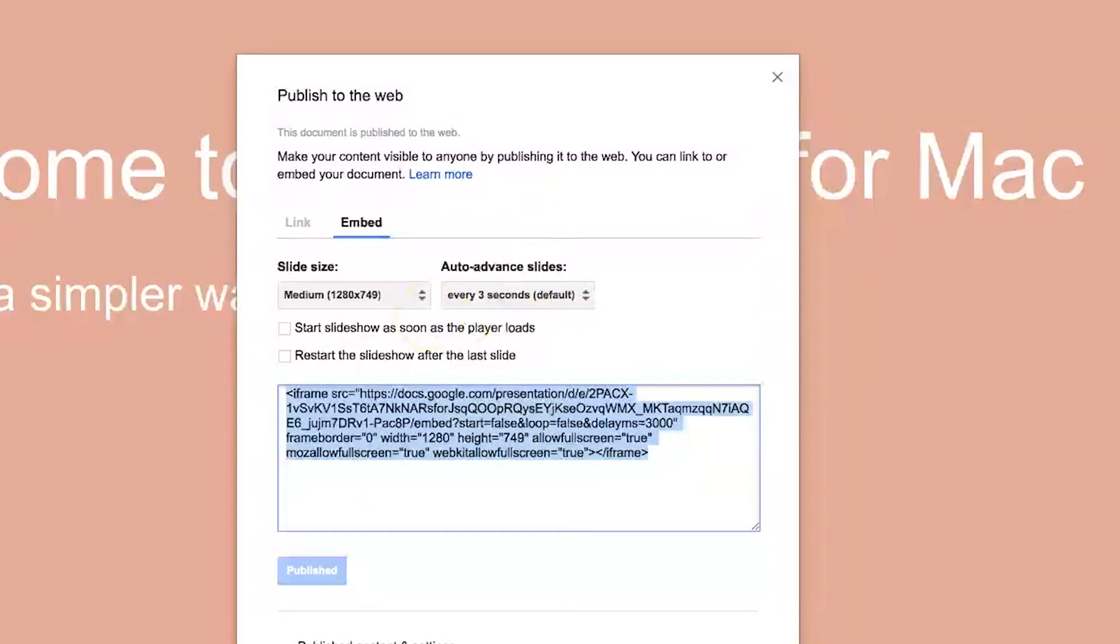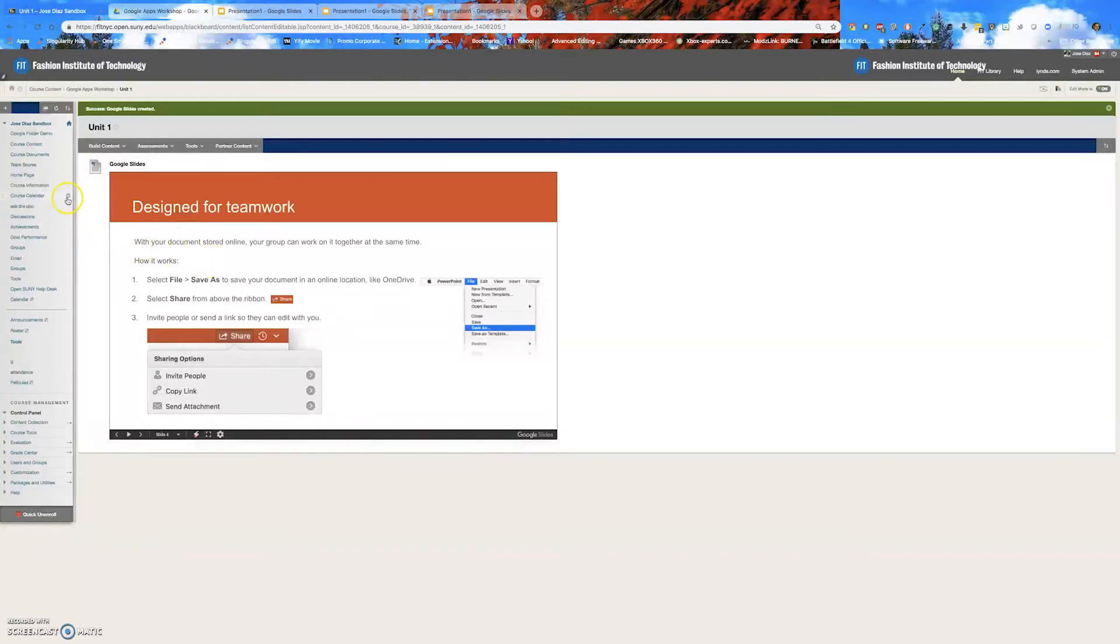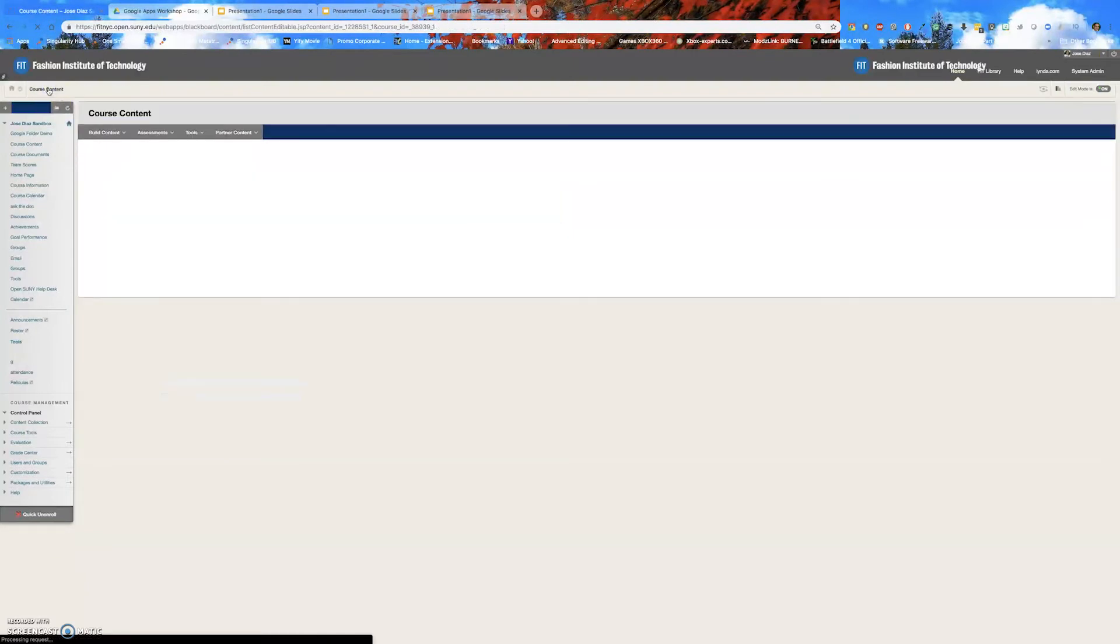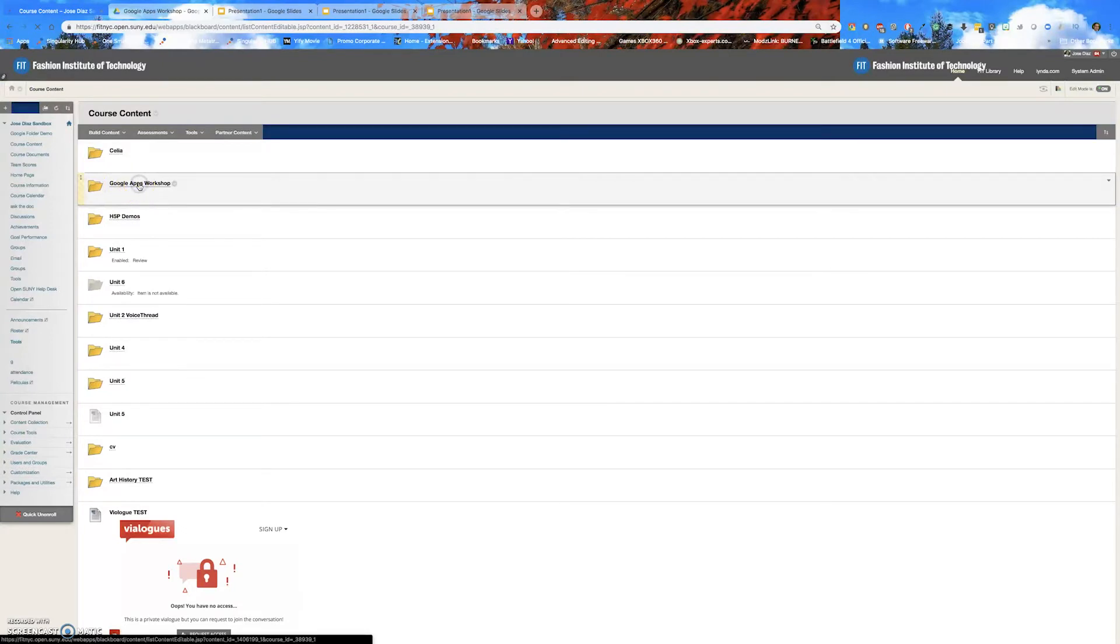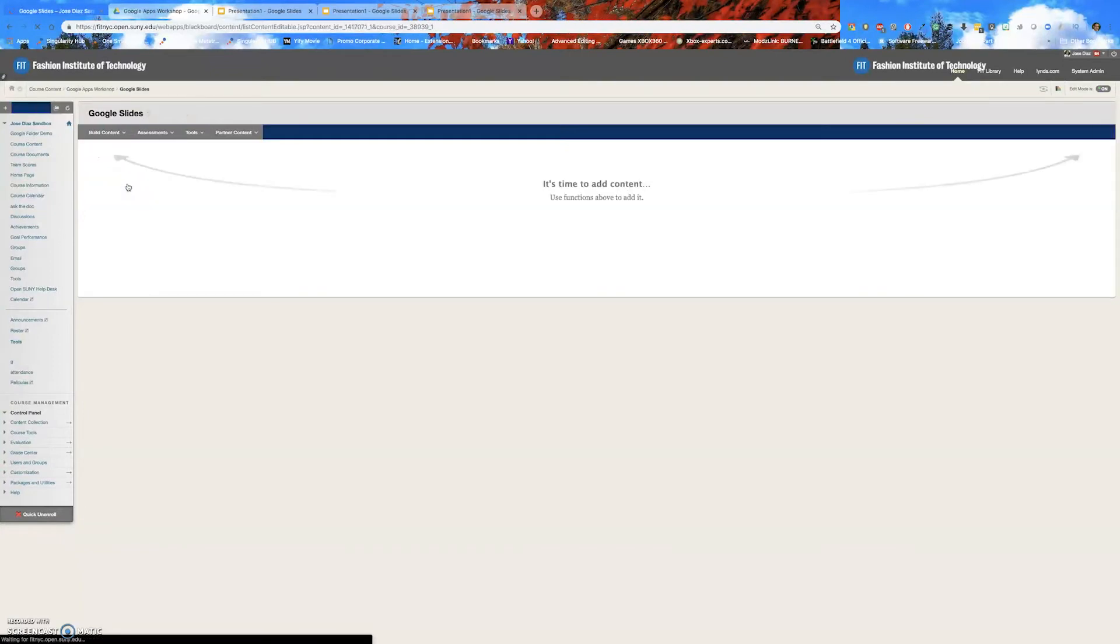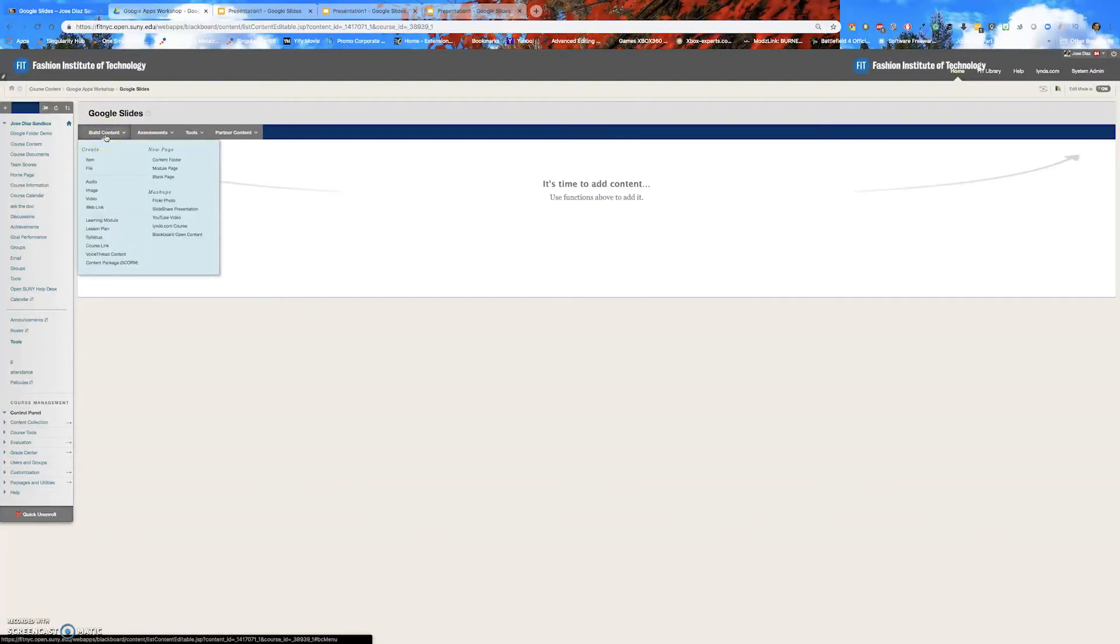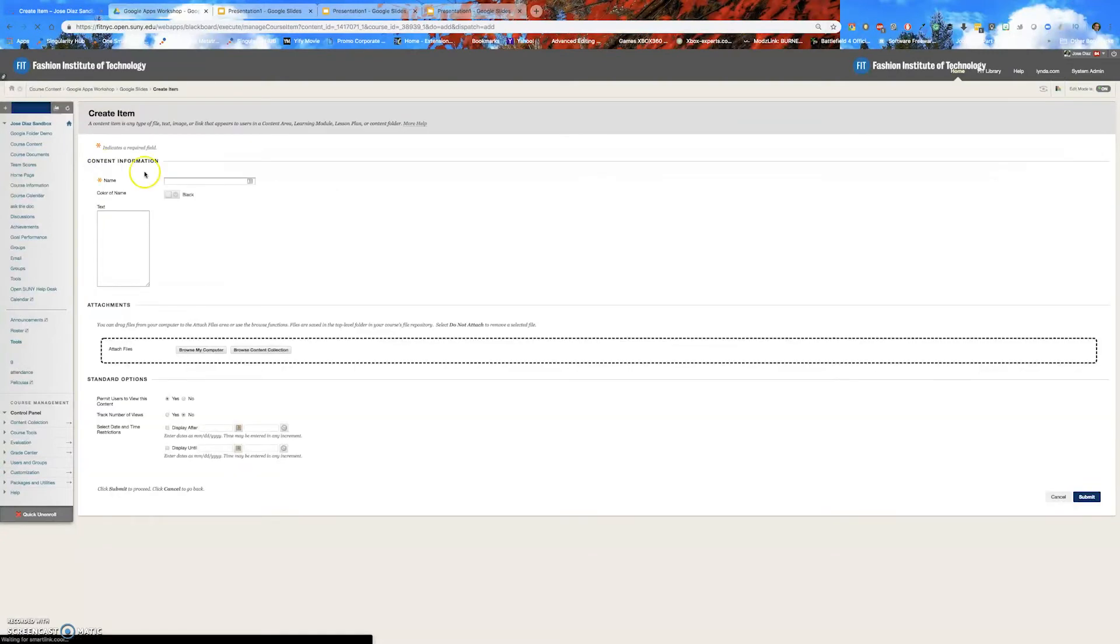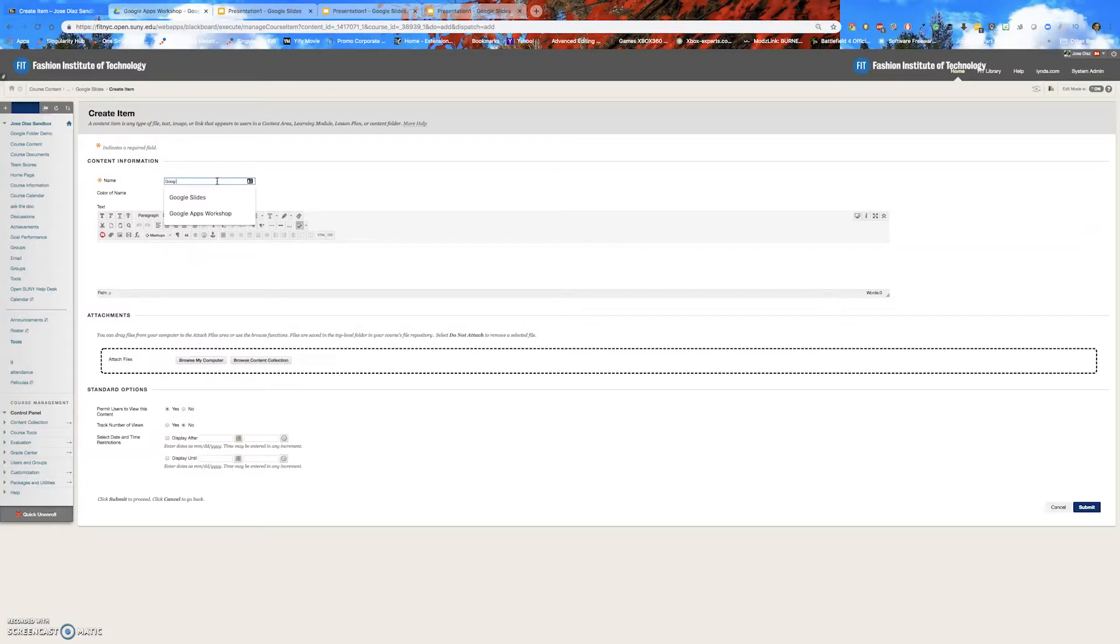So I'm going to find the folder where I want this Google slides to live in. And I'm going to choose Google apps right here, folder. I click on that. Now I'm going to choose my Google slide folder. So I have an empty folder here. Next step is click on build content. Select item. Give it a title. Give it a name. Let's give this Google slides demo.